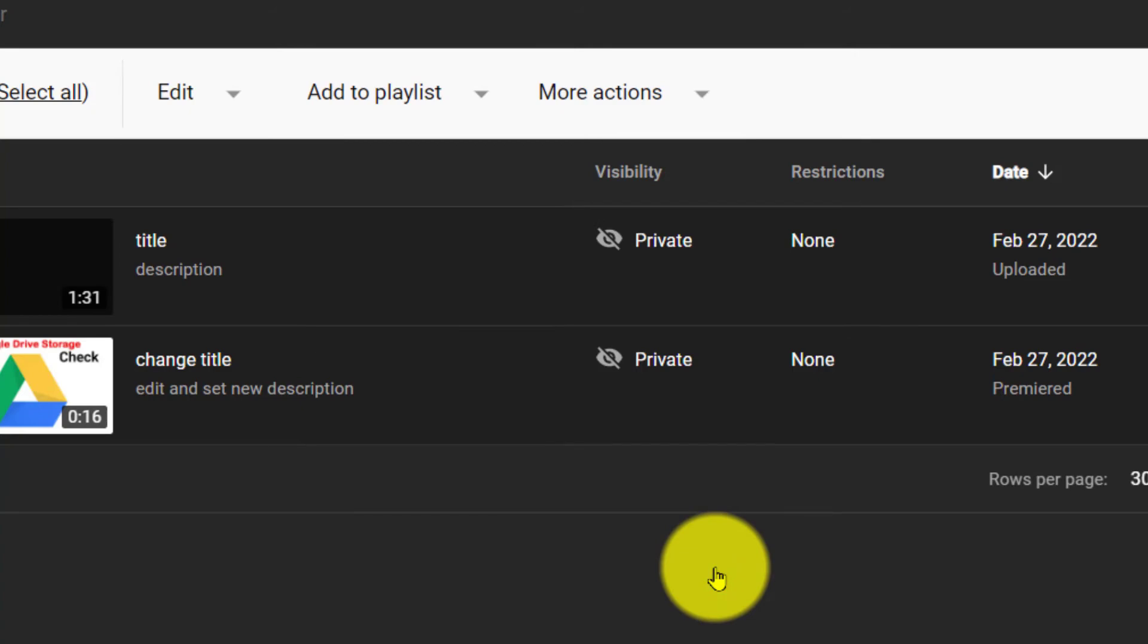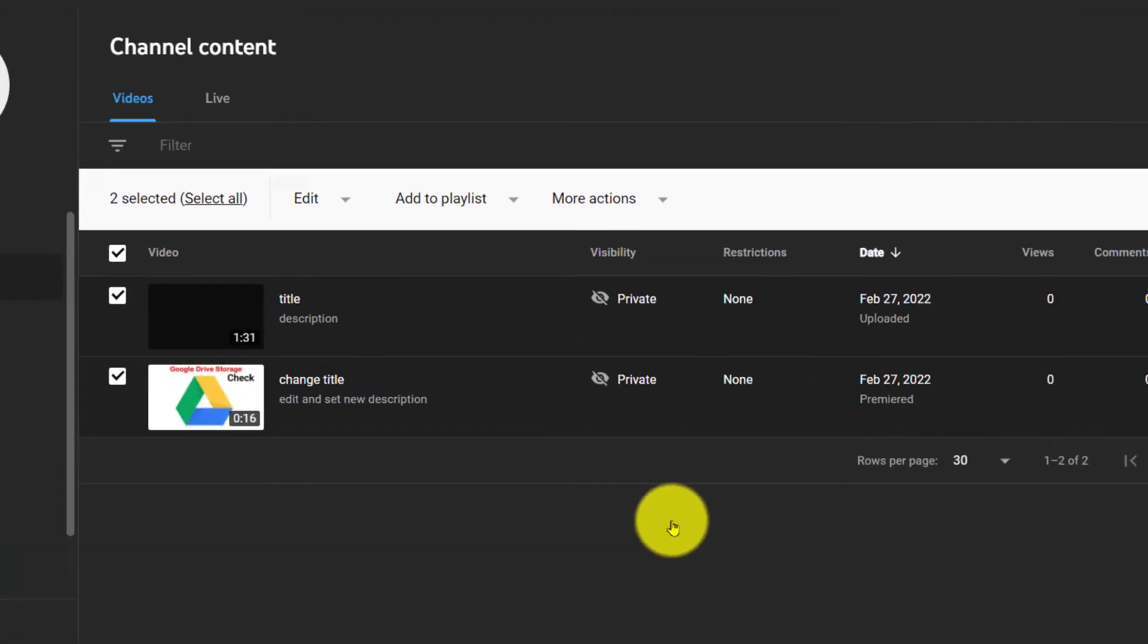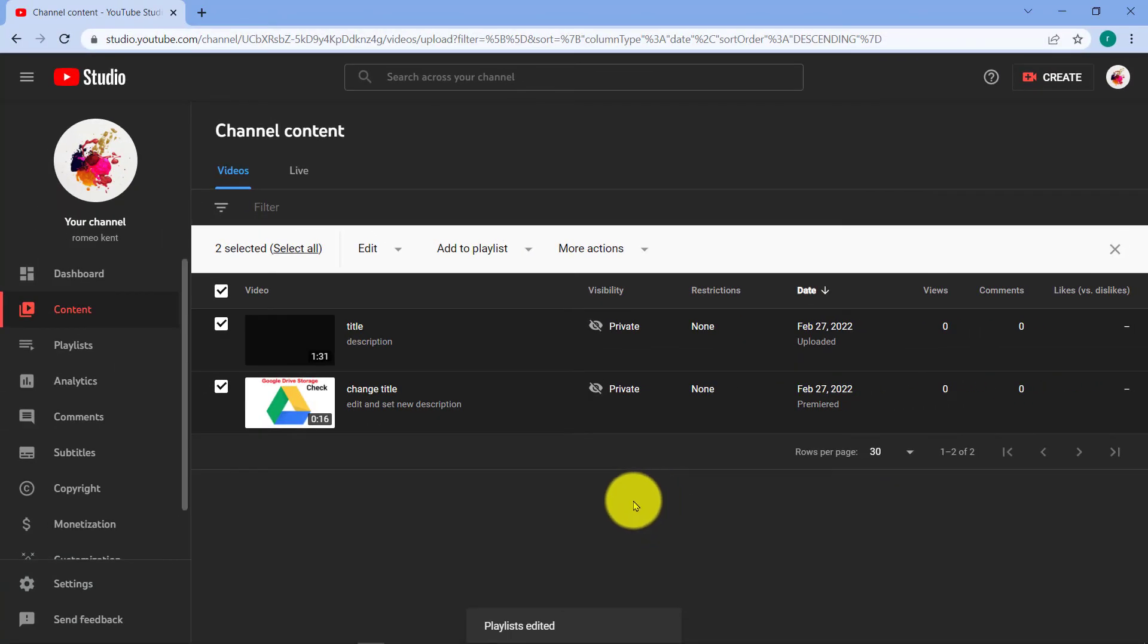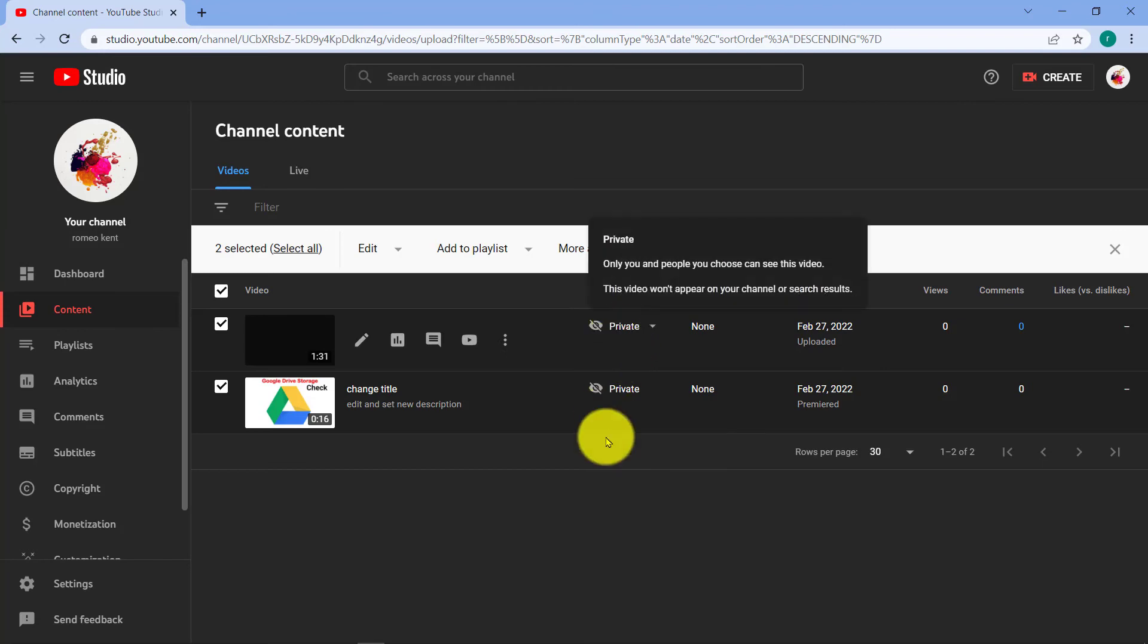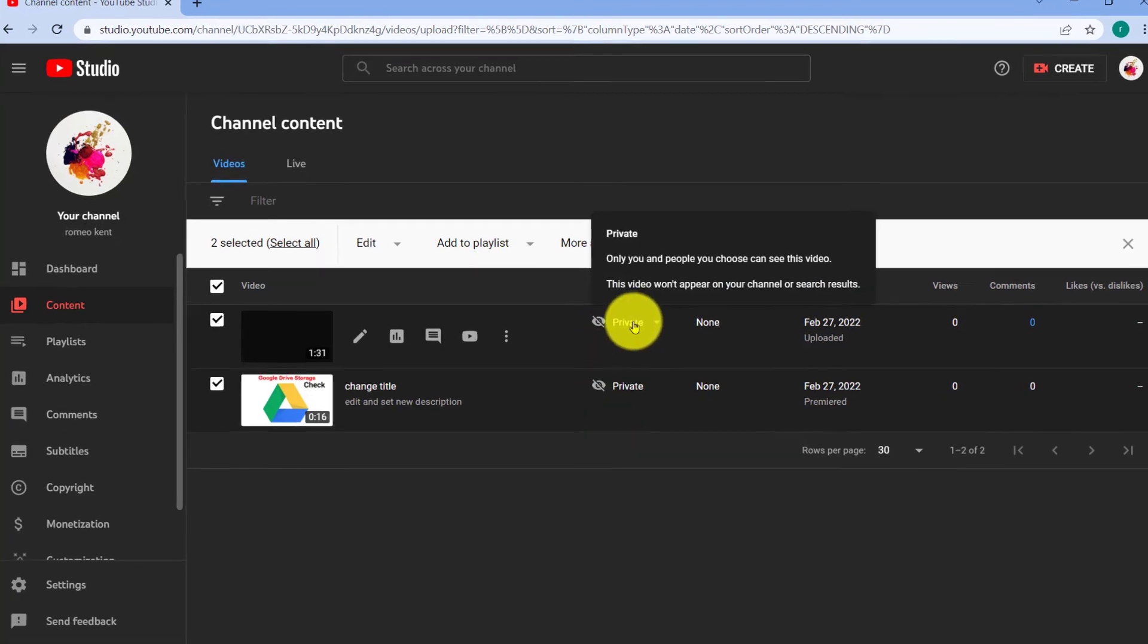For example, let's change the visibility. So you are going to change from private to public or from public to private.